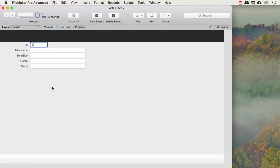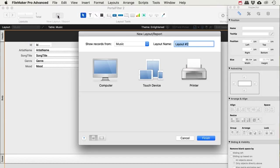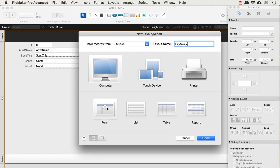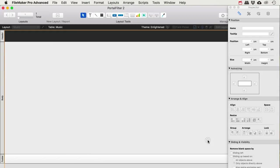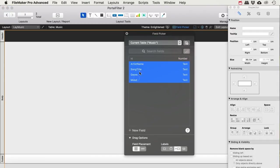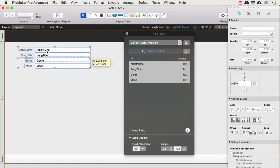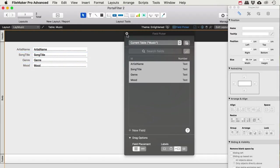I always like to keep my setup so that I have one table view and one layout view. I'm going to make a new one — I'll call this 'lay music' for the computer in a form view, and then use the field picker to add these fields to my layout.